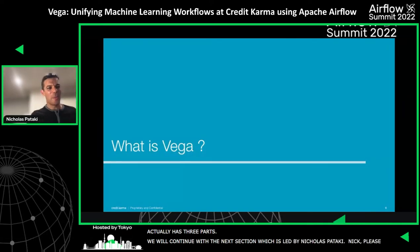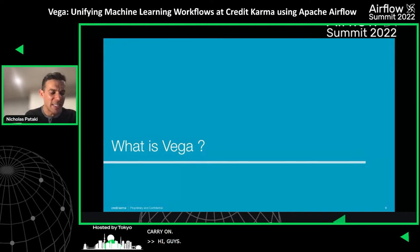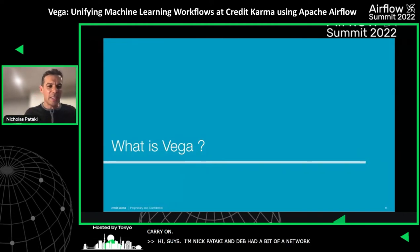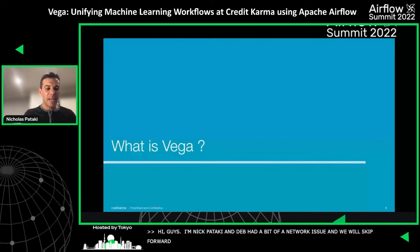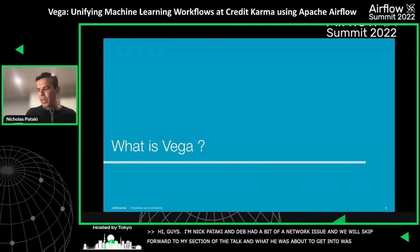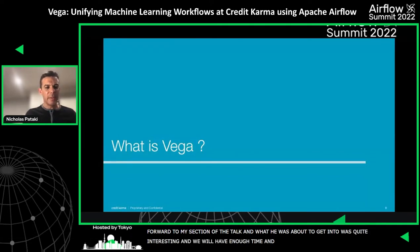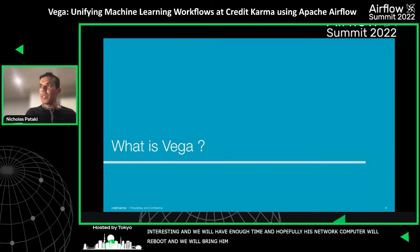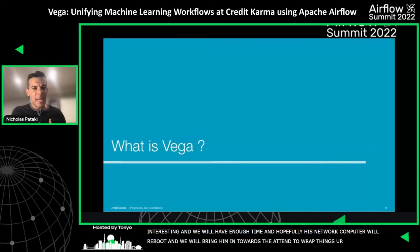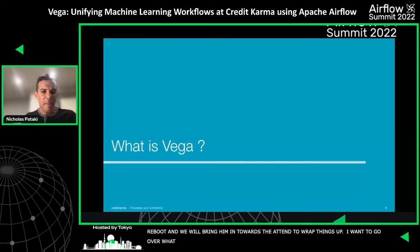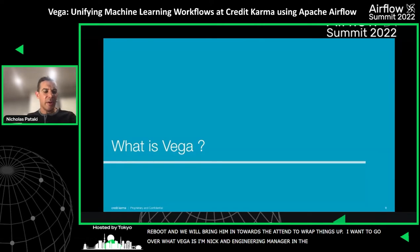Hi guys. My name is Nick Pataki. Deb just had a bit of a network issue. What we'll do is skip forward to my section of the talk. What he was about to get into is actually quite interesting, so we'll have enough time, and hopefully his computer will reboot and we'll bring him in towards the end to help wrap things up. For now, what I want to do is go over what Vega is. I'm an engineering manager within the recommendation systems organization here at Credit Karma.